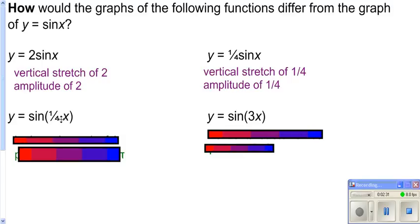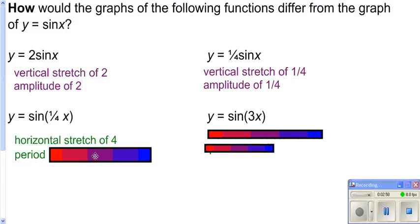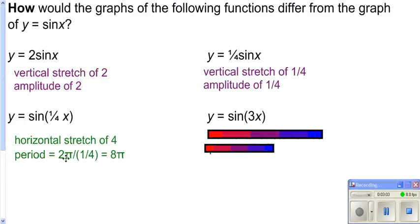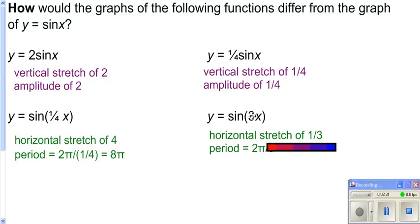Here we're putting one fourth in with our x. Remember, when it's with the x, it does the opposite of what you'd think, so it's going to be 4 times as wide — a horizontal stretch of 4. The normal period for sine is 2 pi, so with a horizontal stretch of 4, the period becomes 4 times that: 4 times 2 pi gives us 8 pi. You can find this by taking the normal period of 2 pi and dividing by your B value. Putting a 3 in front of x gives a horizontal stretch of one third, making it one third as wide, so the period is 2 pi over 3.